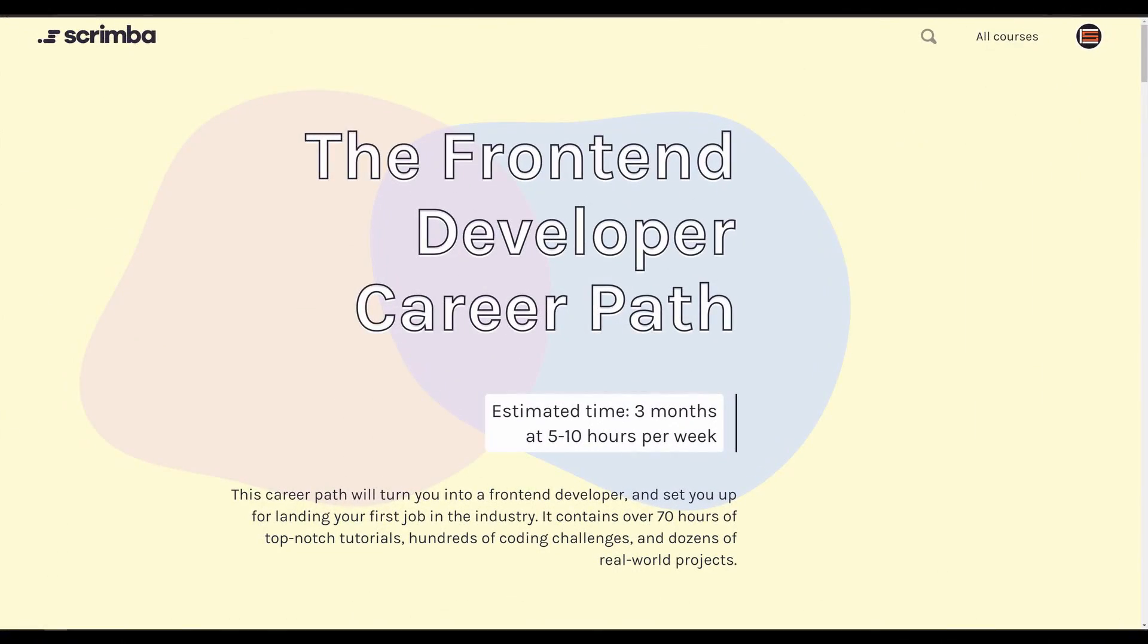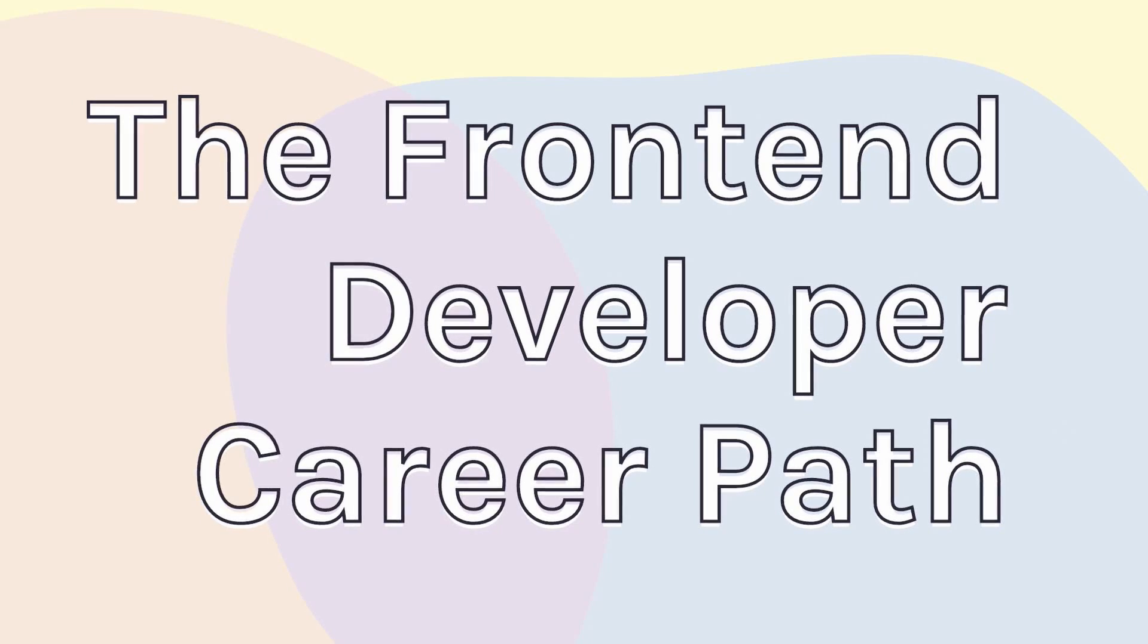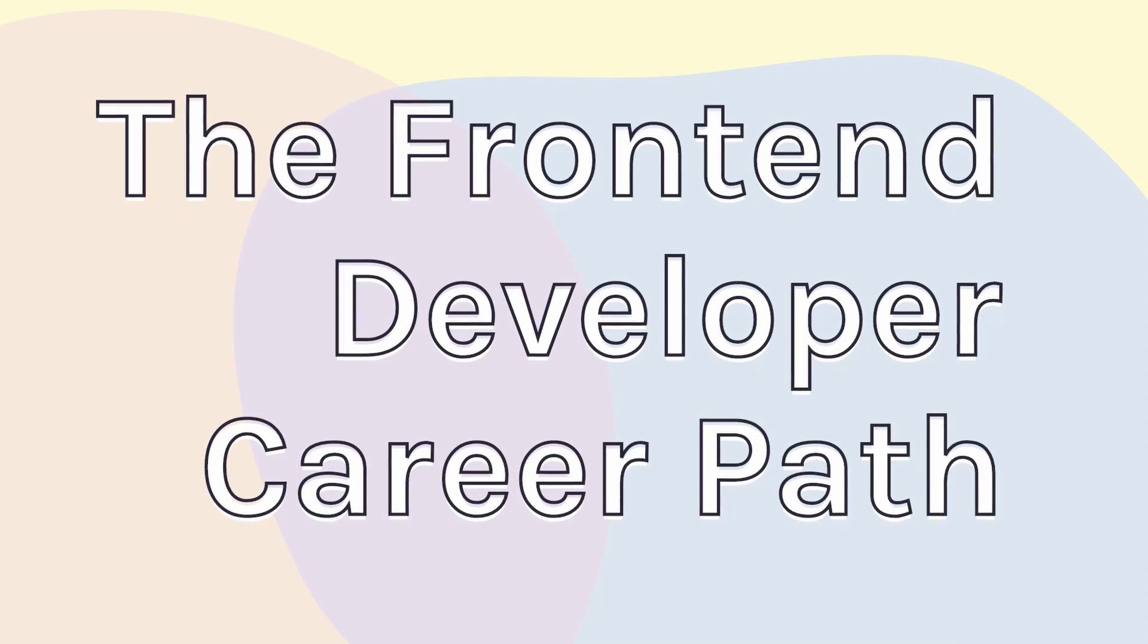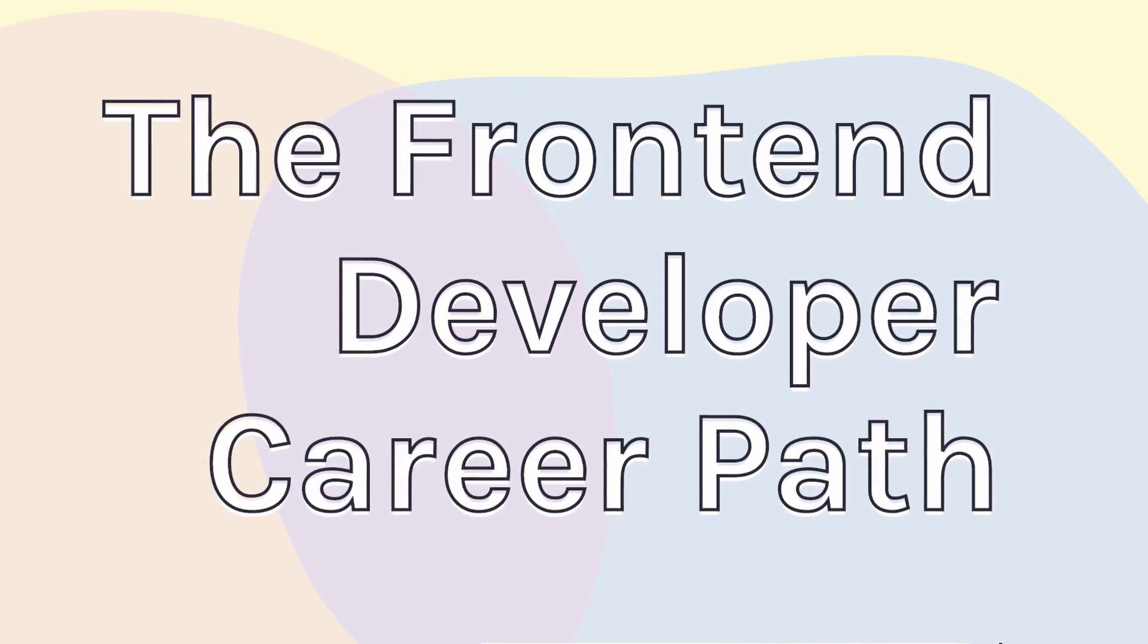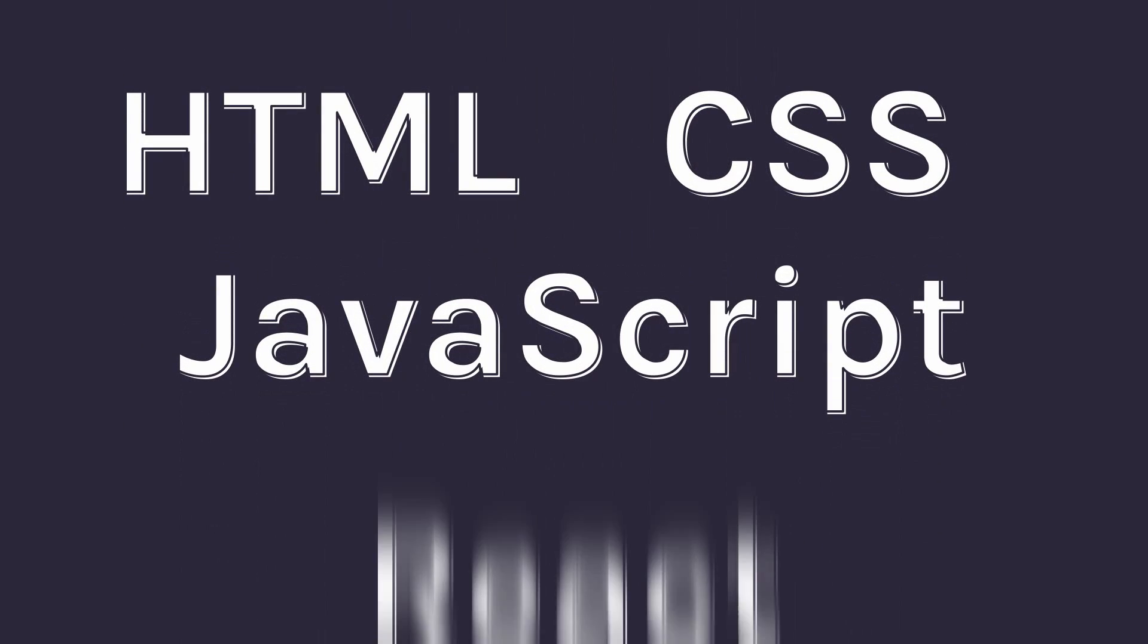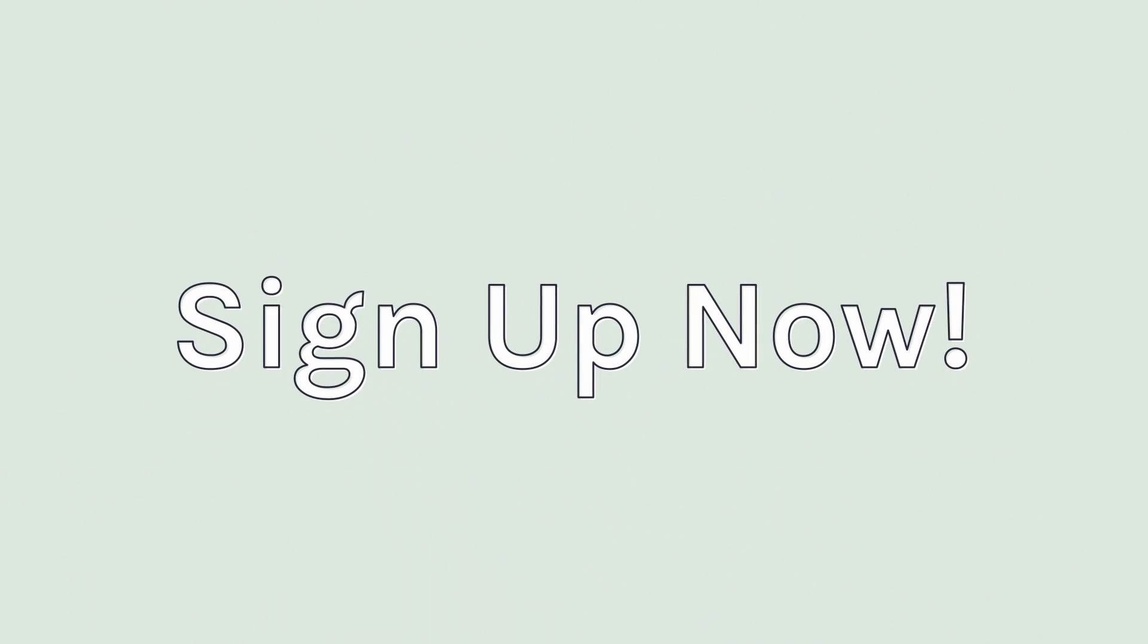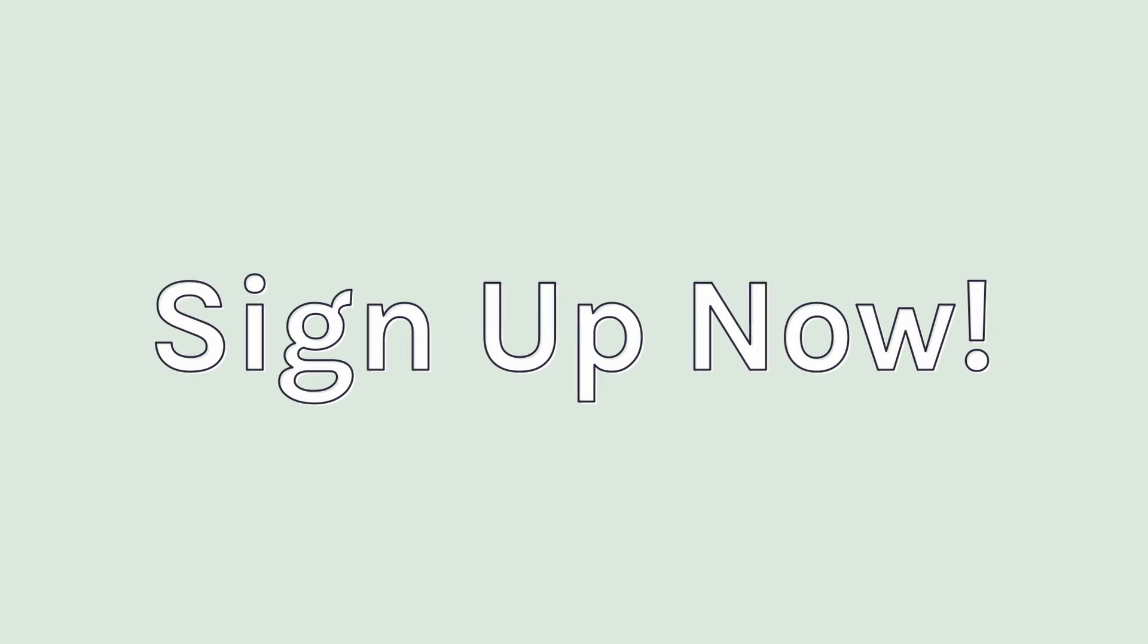Scrimba just launched the Front End Developer Career Path. This is a curated set of courses that are arranged in a way that will help you efficiently learn front end development. You'll learn enough HTML, CSS, JavaScript, and React to get your first job as a front end developer. It contains over 70 hours of top-notch tutorials, hundreds of coding challenges, and dozens of real-world projects. You're going to code more than you watch. So act now on this amazing offer before it goes away. The link is in the description below.